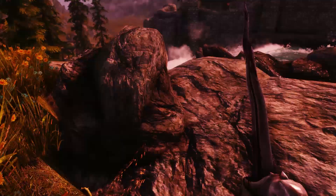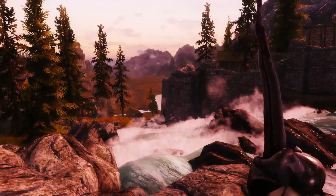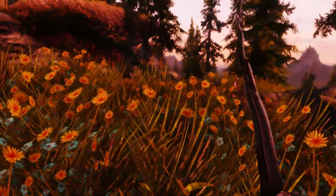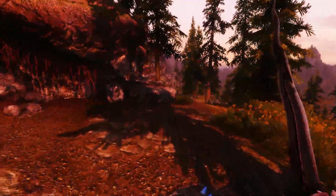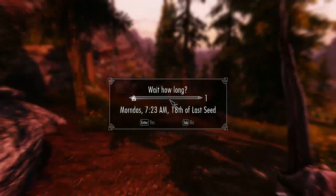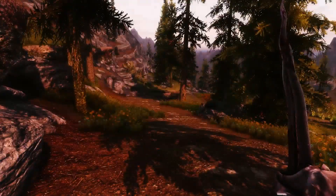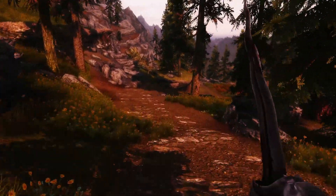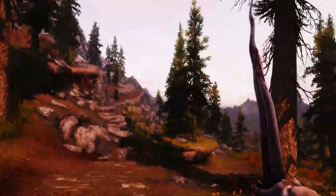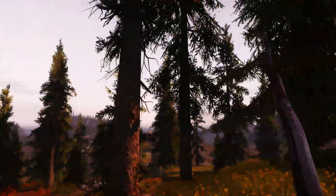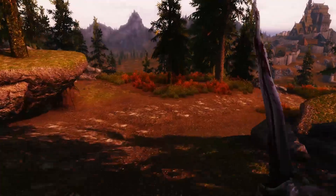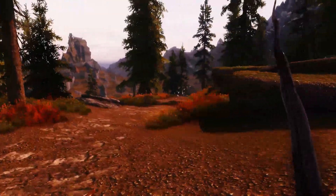Die Skyrimprefs.ini sorgt außerdem dafür, dass ihr wesentlich mehr Bäume und Objekte in der Welt sehen könnt, und die Schatten werden wie gesagt stark verbessert. Man muss ein paar Werte umschreiben, aber bis man am Ende ist, dauert es halt schon eine Weile.